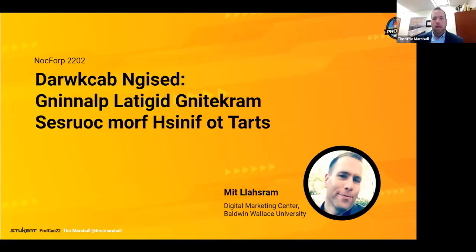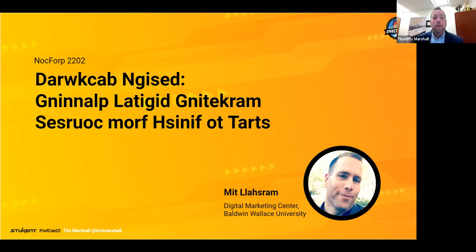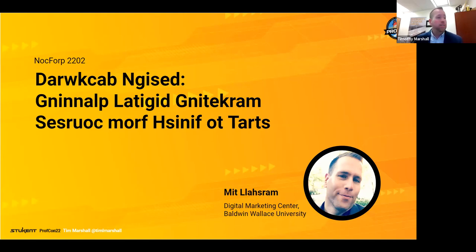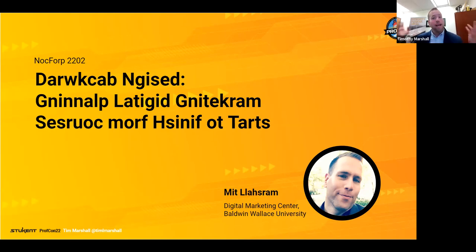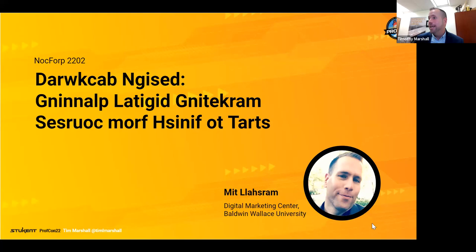I'm going to go ahead and share my screen, and we will dive right in. All right, everybody can see my screen. Looks fine, right? Nothing wrong with it. So a heads up, the entire session will be presented backwards and in reverse. So strap yourselves in. We're talking about backward course design. It's really the only way to do it, right? Just kidding.